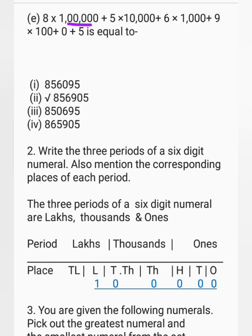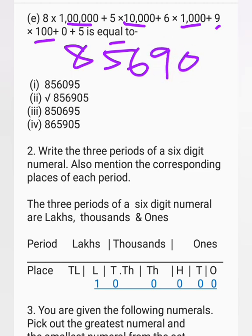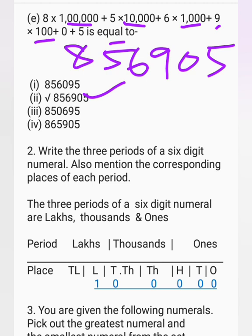Next question: 8 multiplied by 1 lakh, plus 5 multiplied by 10,000, plus 6 multiplied by 1,000, plus 9 multiplied by 100, plus 0, plus 5 equals dash. The correct answer is 8,56,905.